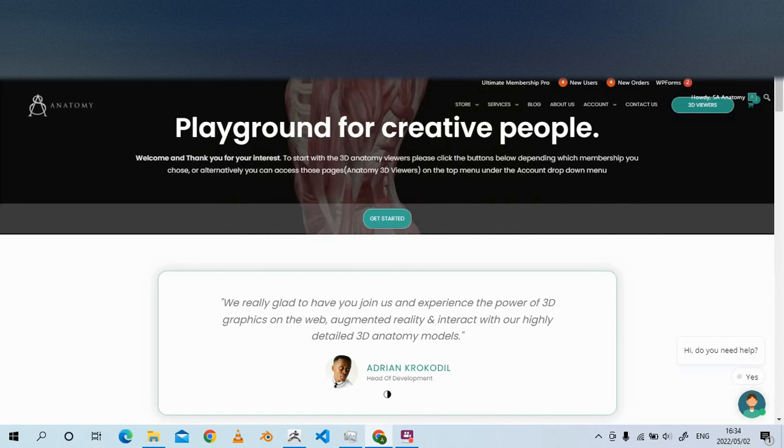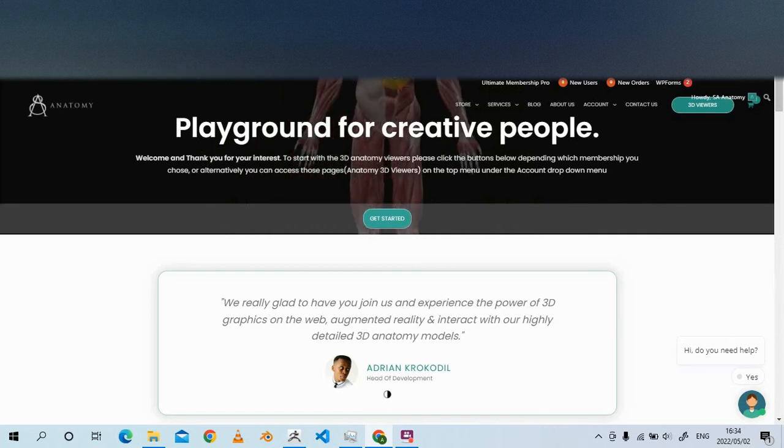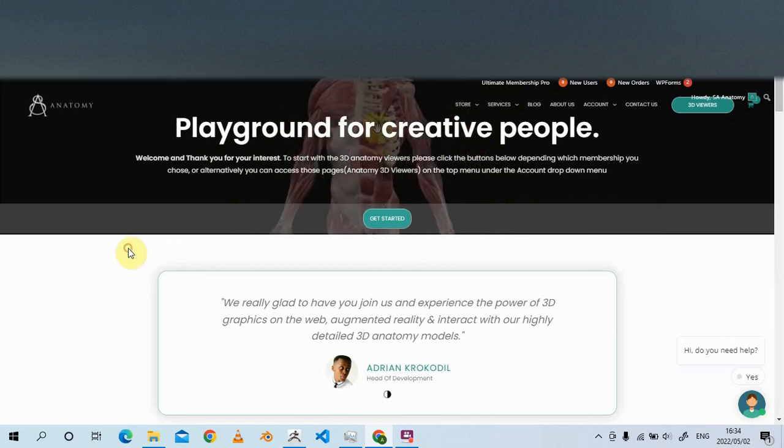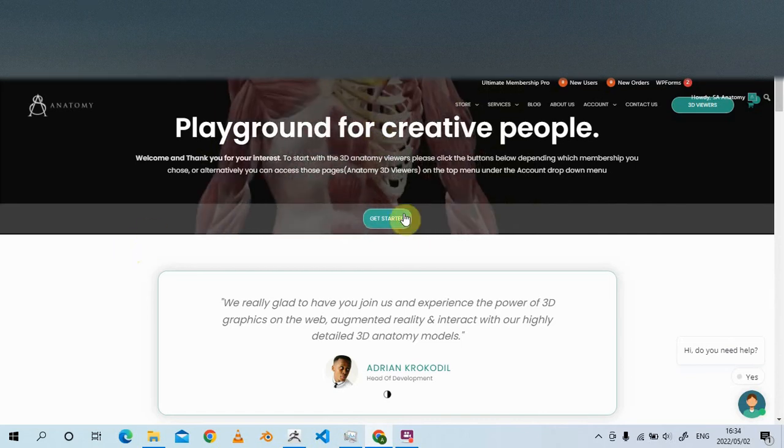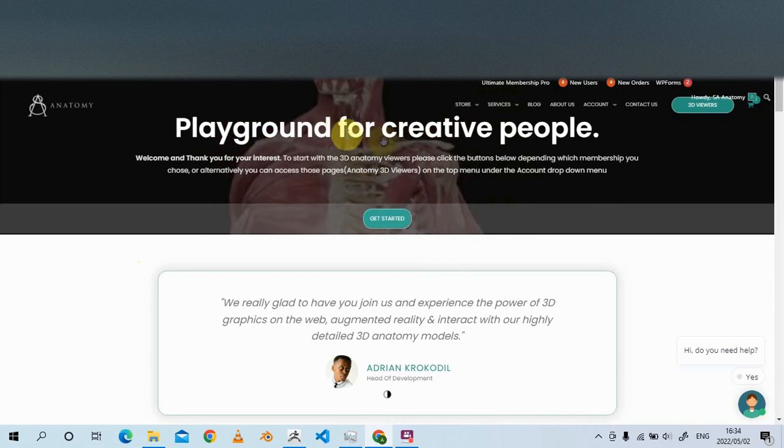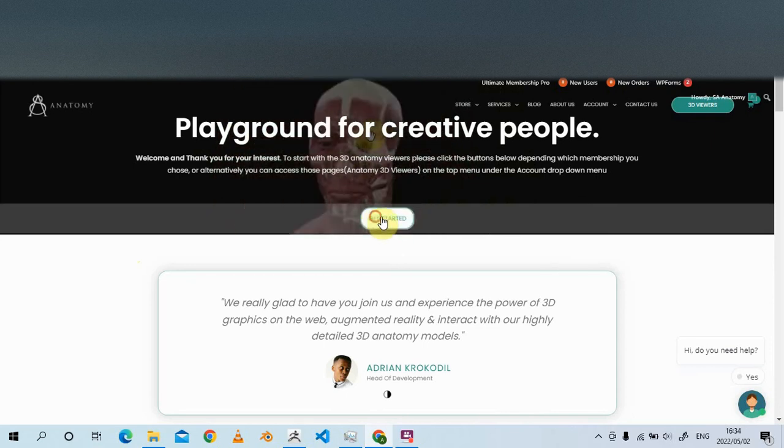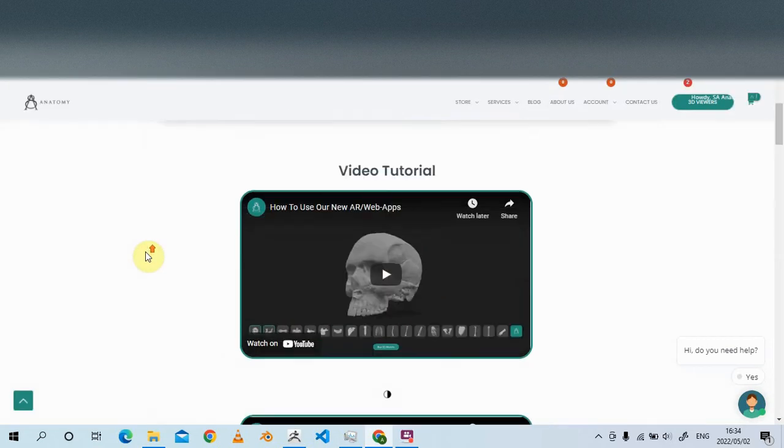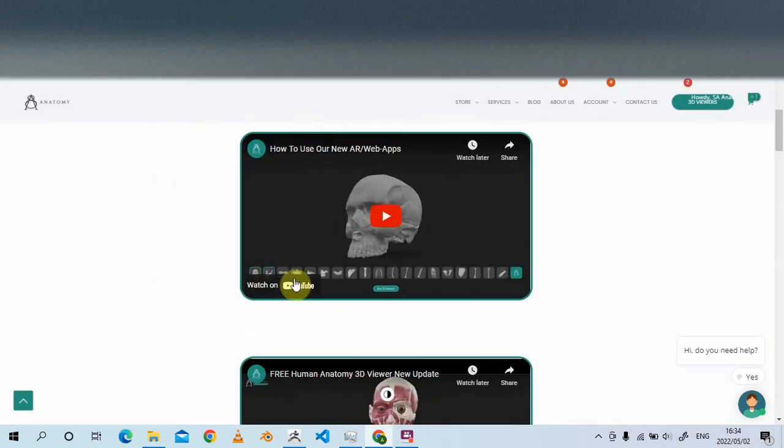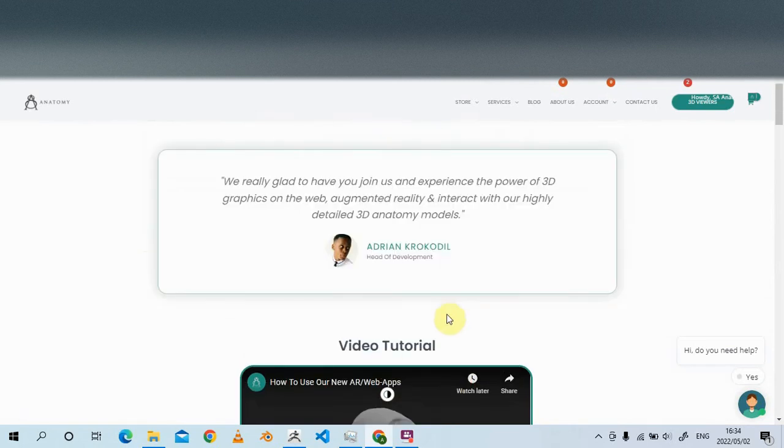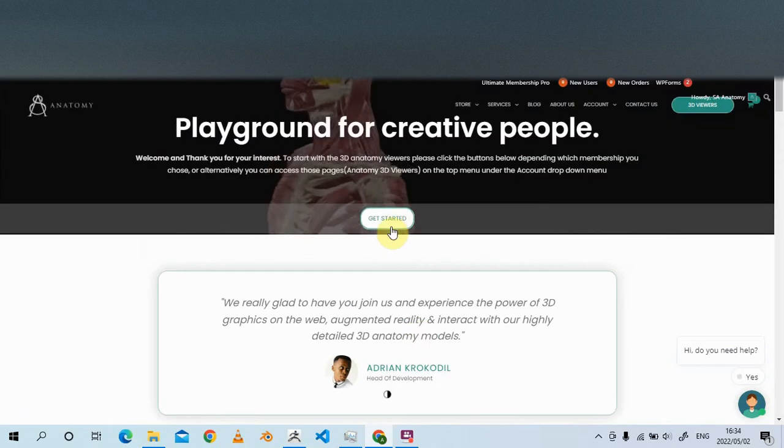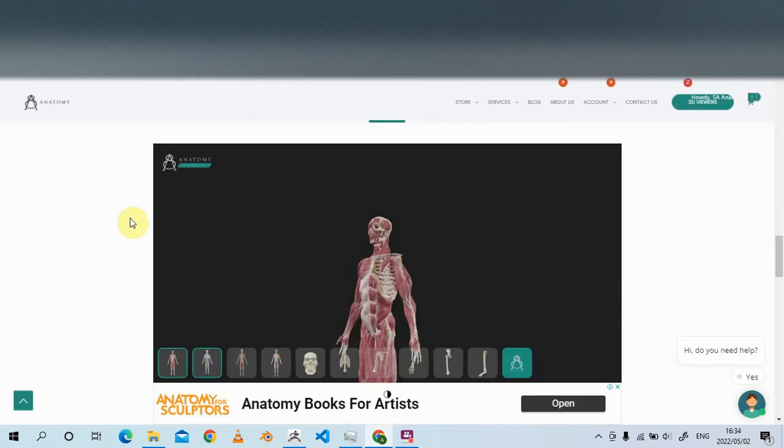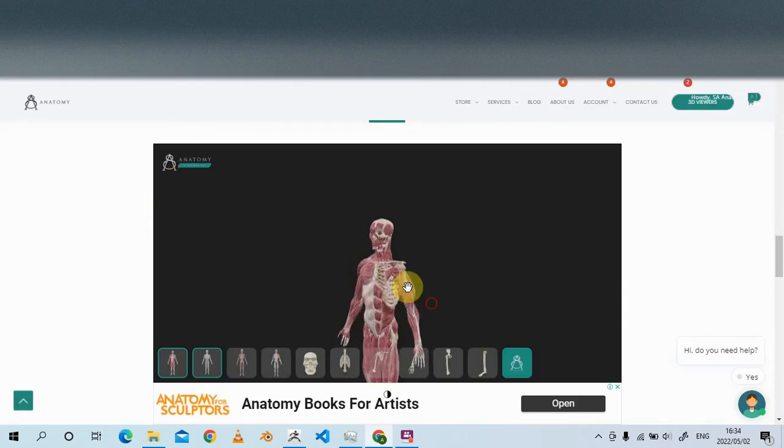Visit asanatomy.com/3d-anatomy-viewers and click 'Get Started'. If you're unsure about anything, there are video tutorials available that you can watch.